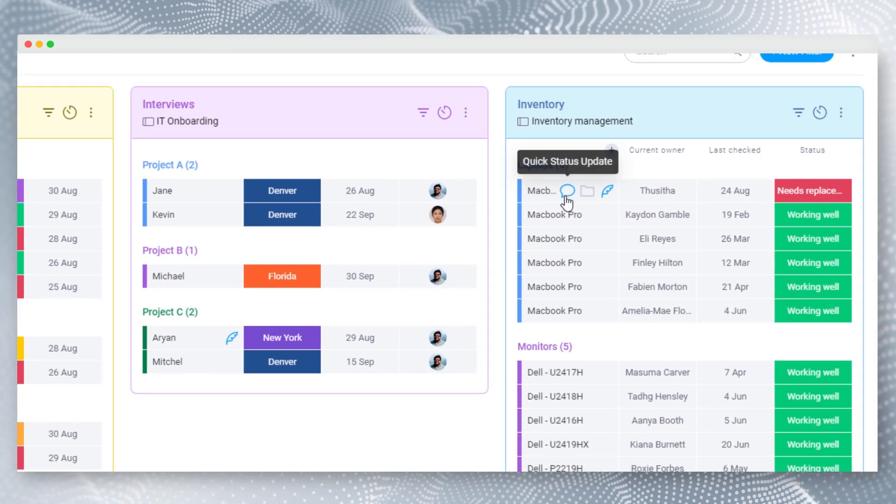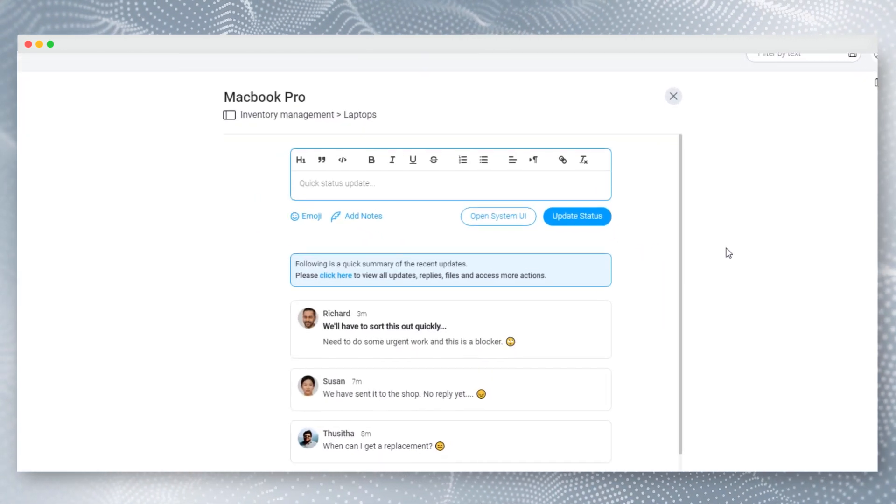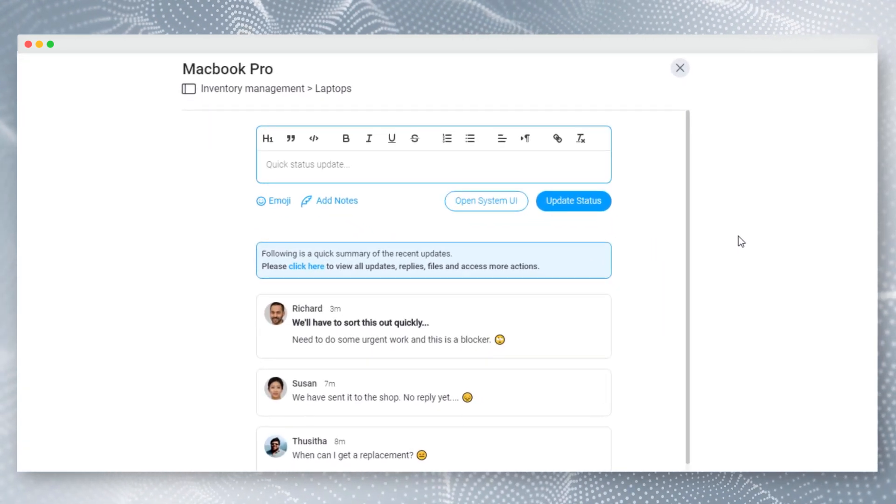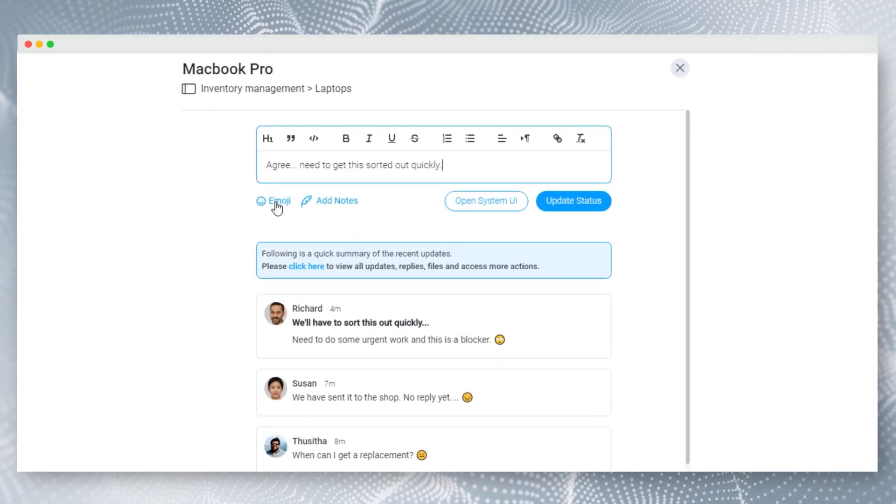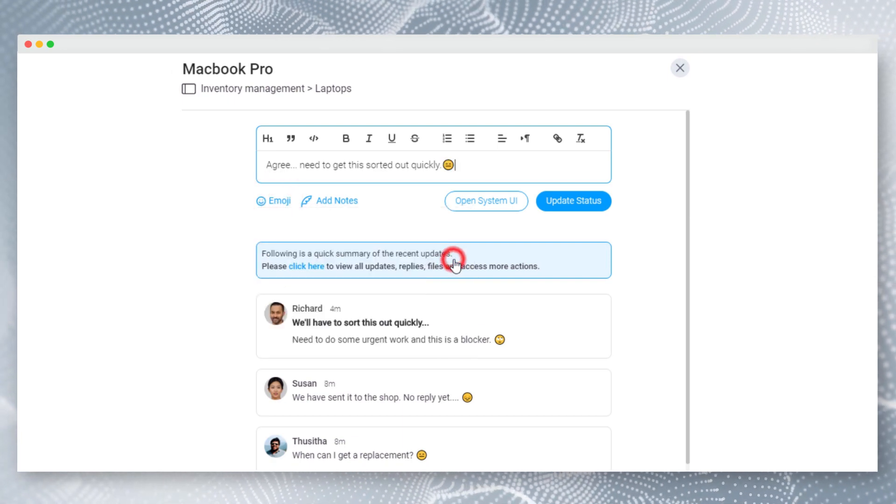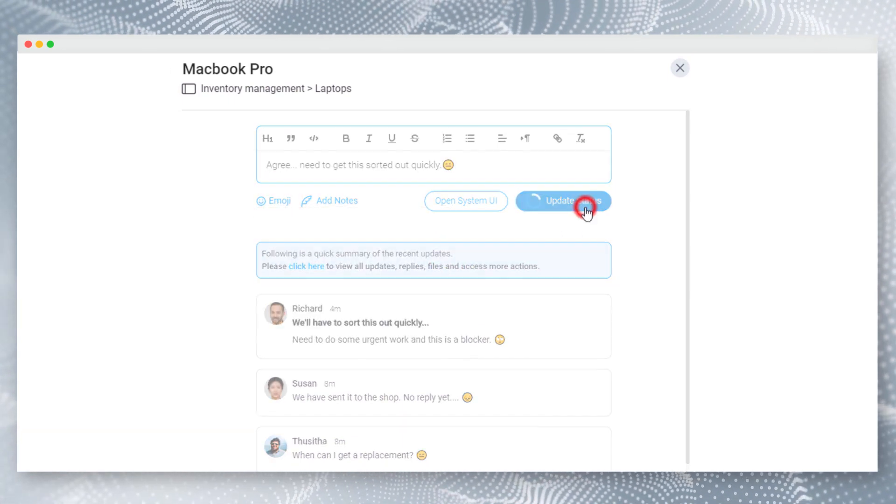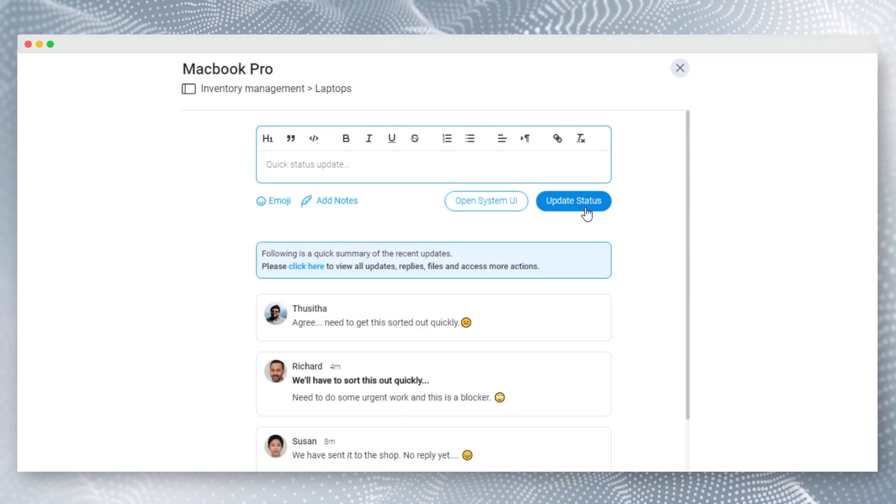By clicking on the bubble icon, you can add updates to any item in any board without leaving the page. While this is great for quick status updates, you can also open the native status updater for more advanced options.